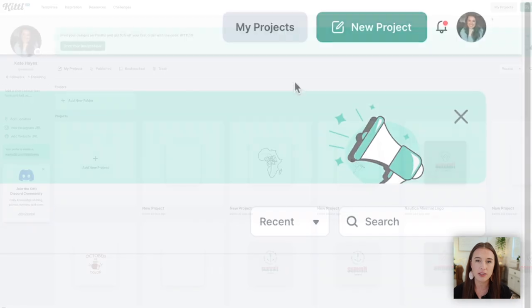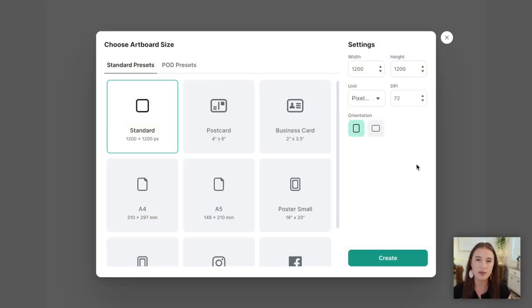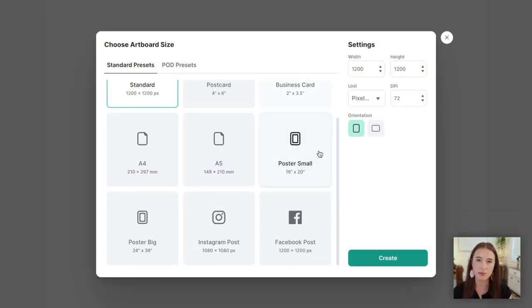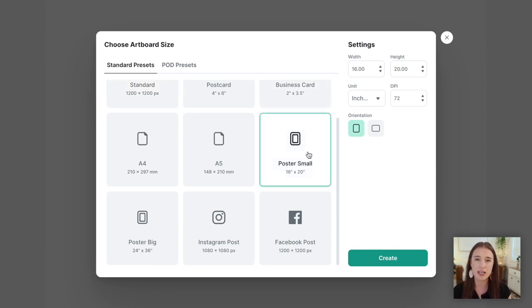The first product I wanted to try to create with Kittle was a digital product — specifically a file for printable wall art. My first step was to open up a new project and determine the right size and resolution. Since this is printable wall art, I went with their poster preset, which is a size of 16 by 20 inches, and I wanted a minimum of 300 DPI for the resolution to make sure that when the image was printed out by the customer, it wouldn't lose any quality.